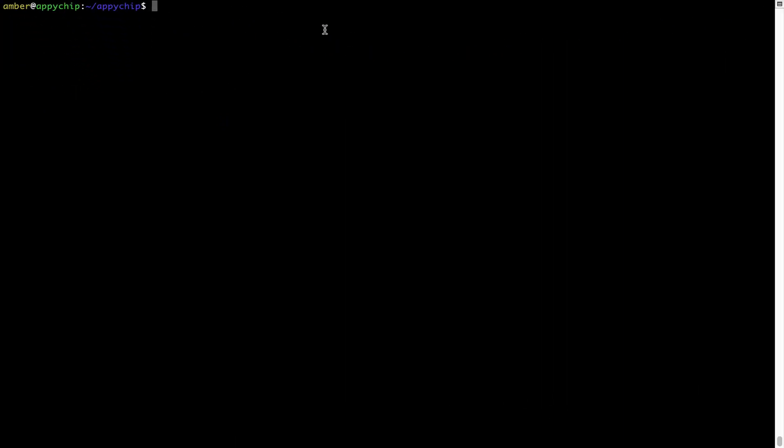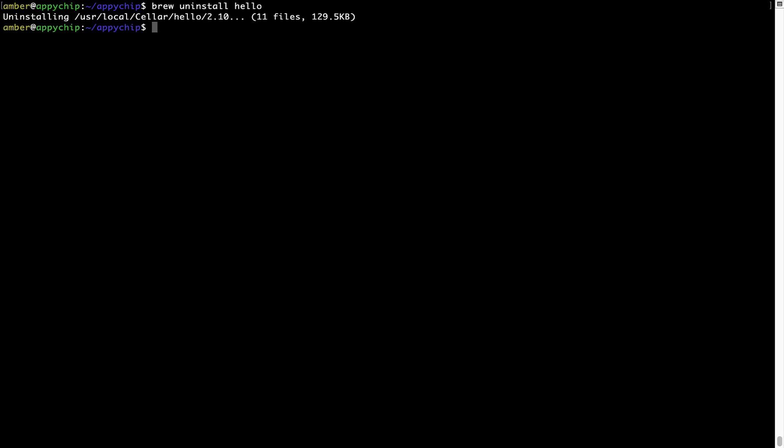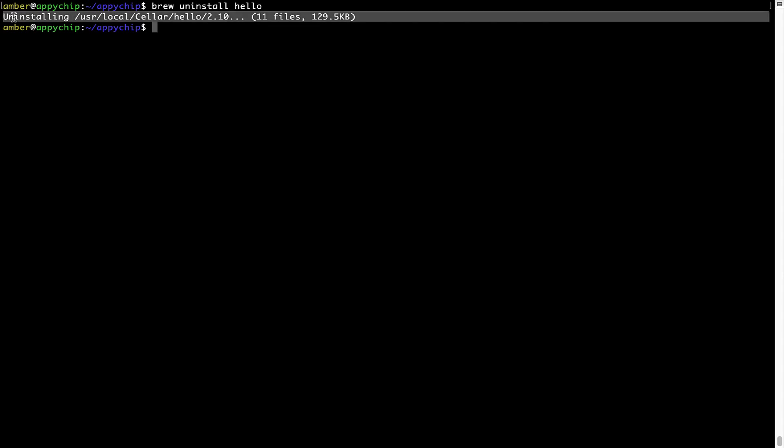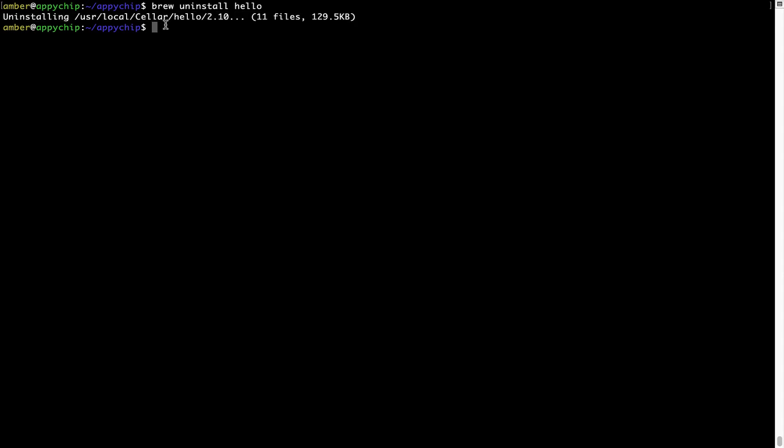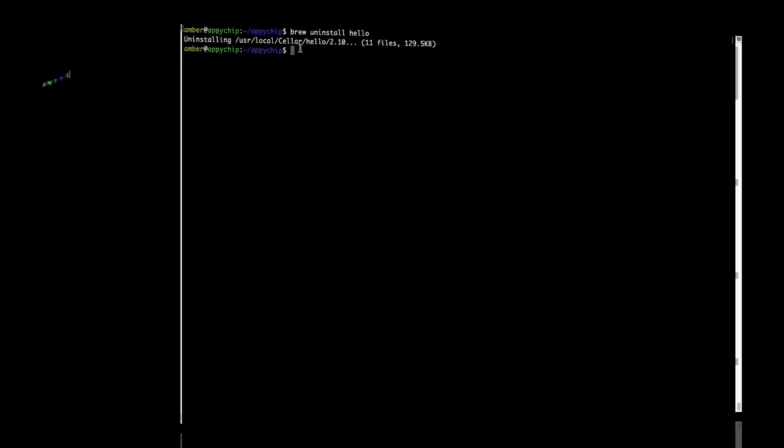And if you want to uninstall any app installed using Brew, simply run brew space uninstall space the name of the program. In this case, I will try to uninstall the program Hello, which is already installed on my system. As you can see, within a few seconds, it says the program is successfully uninstalled.